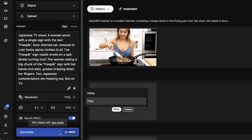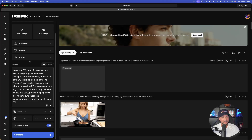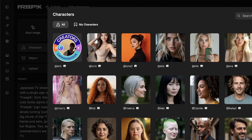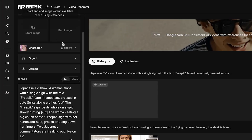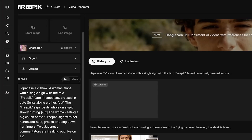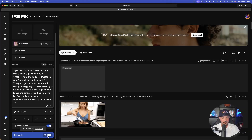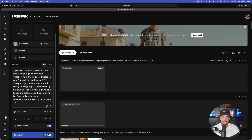Let's go ahead and generate this one. In the upper left hand corner I'll open up my character and choose this influencer Cherry as my character, then generate to see if it produces the same video but with my own created character. While these two videos are processing, let me show you this incredible prompt generator.